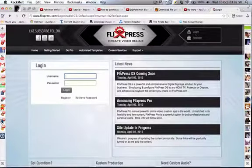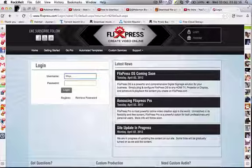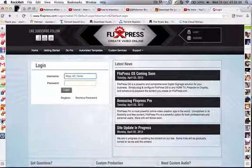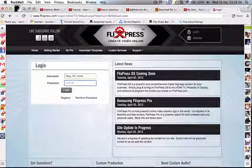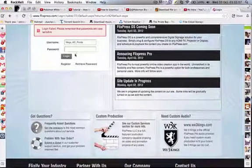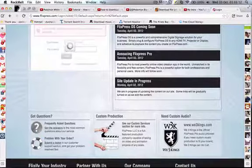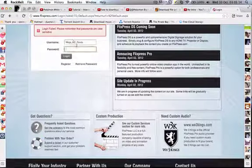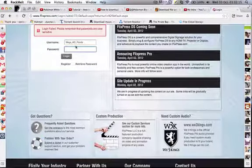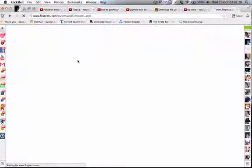And if you have an account, you can just log in. If I can spell... and there we go.